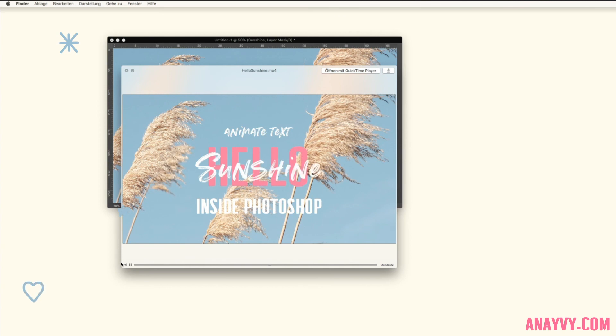Oh, one information I forgot to mention: I will put this Photoshop document inside of the description so you can simply download it and check my settings.